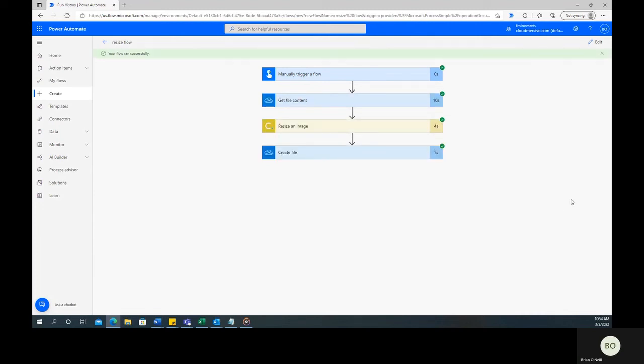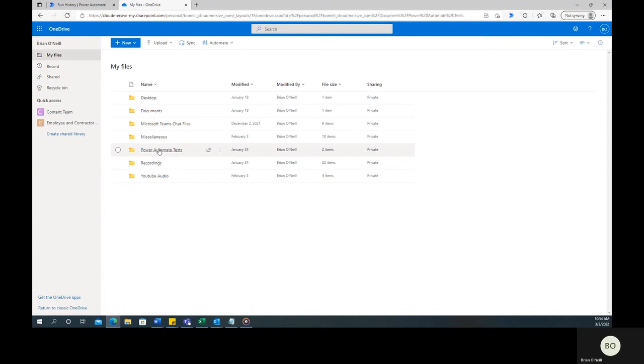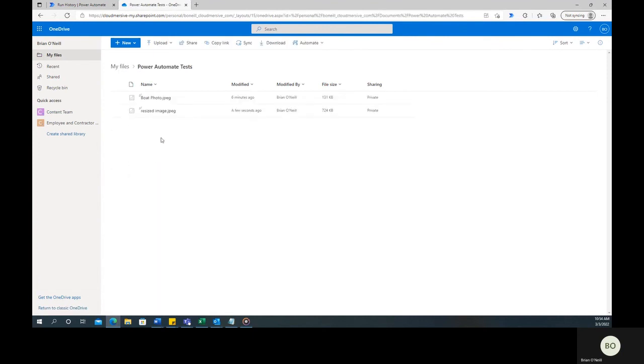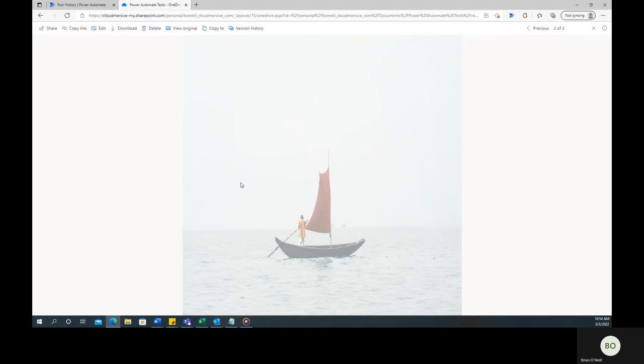Once the test completes, head to your target folder to ensure the file ended up in the right place. As you can see, I now have a resized image file in the right folder.